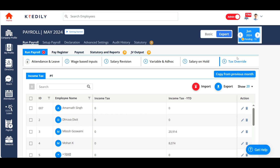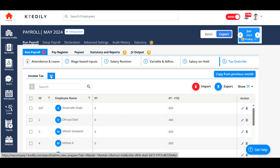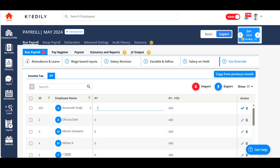The last option is tax override. You need not use this option in most cases because the system automatically computes income tax and professional tax. But if you wish to make changes to income tax or professional tax for a particular month, you can do so by clicking the edit option and manually entering the income tax deduction. The same goes with professional tax — the system does all the computation automatically, but you can click edit and add the value you want to deduct.